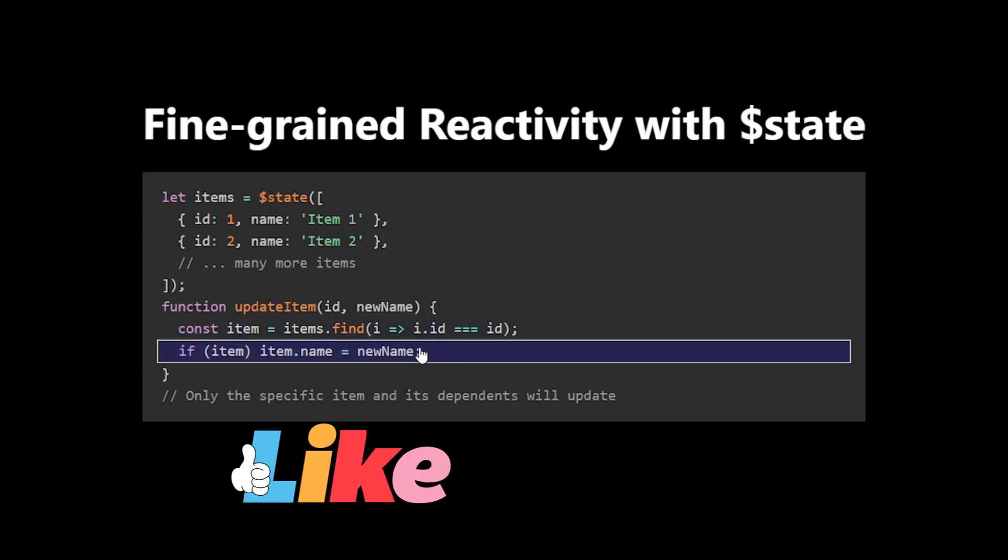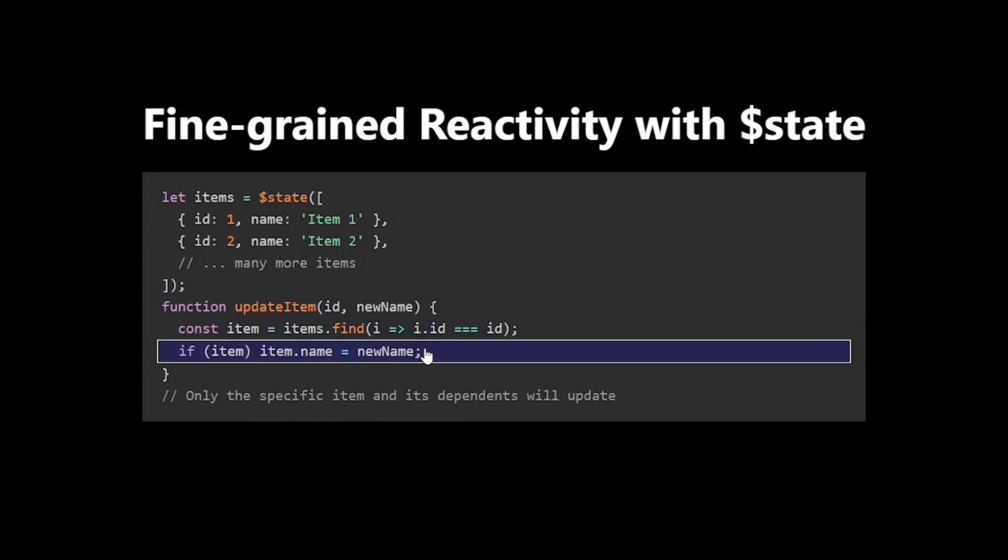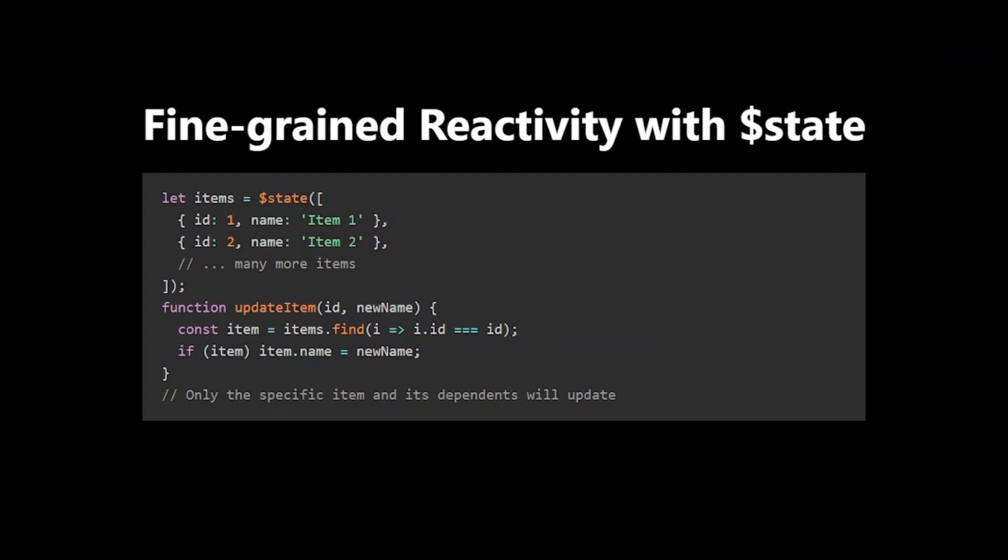only the specific item and components that depend on it will update, not the entire list. This can significantly improve performance in large applications.